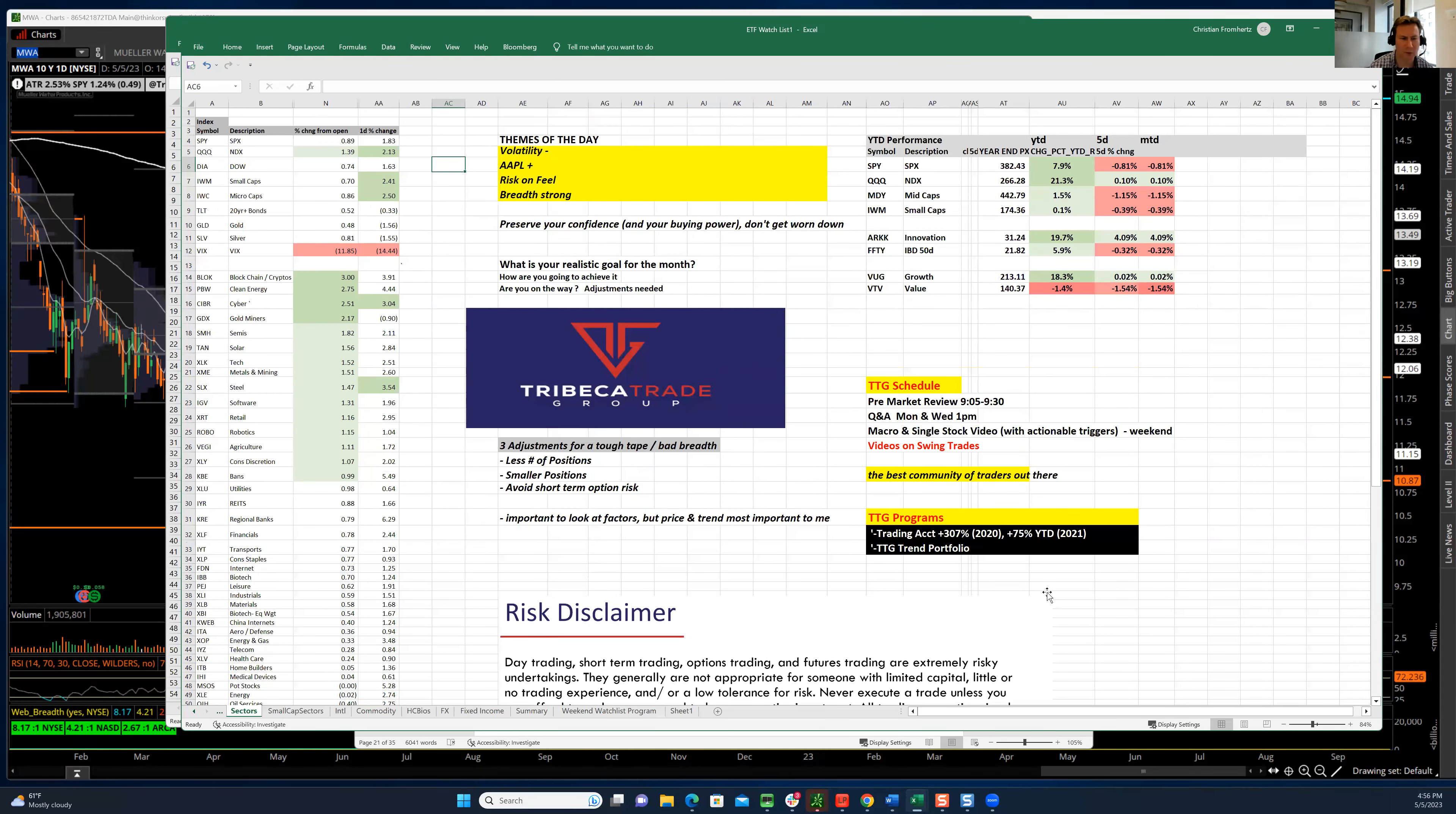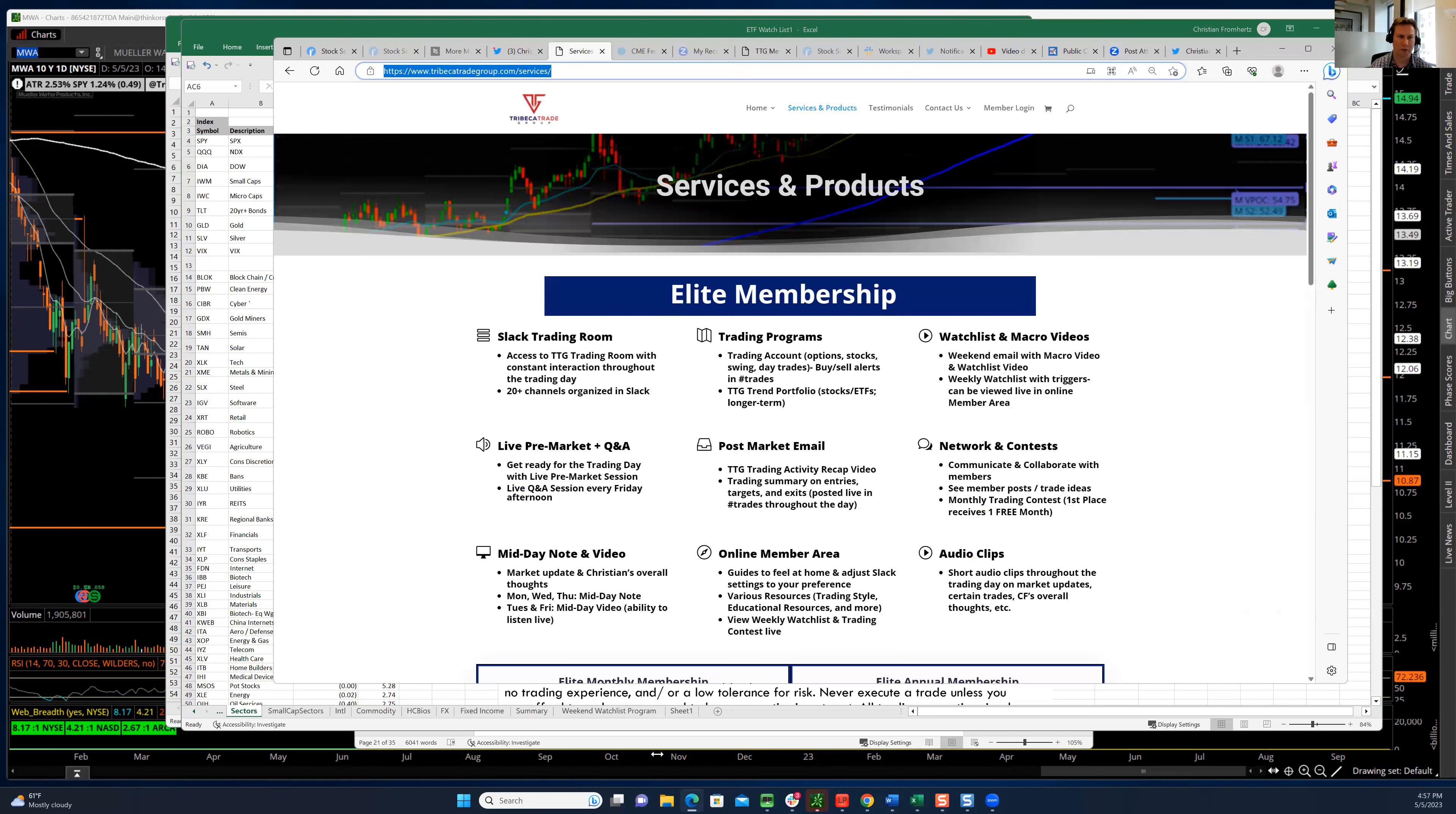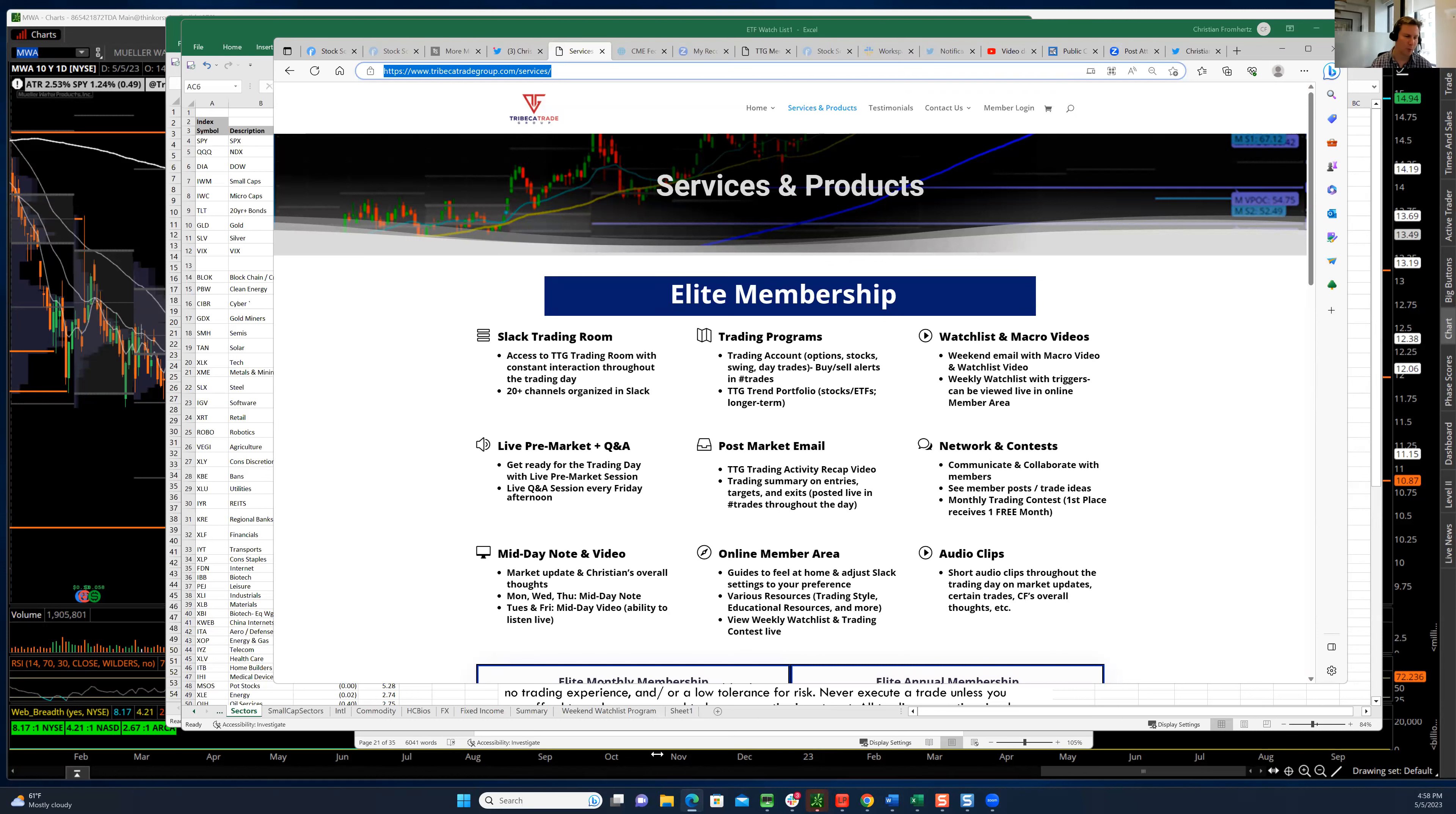Before I get to the themes of the day, there's a couple things I wanted to bring to your attention. If you're not a member of Tribeca Trade Group, here is where you can go to find out more about Tribeca Trade Group. Just www.tribeccatradegroup.com, and you can view our services pages to kind of get an idea of what we do on a day-to-day basis.